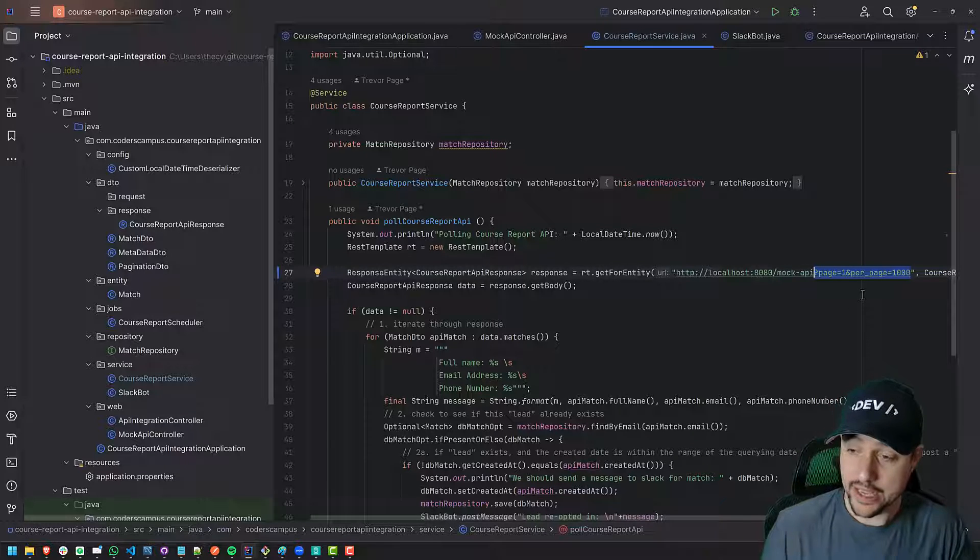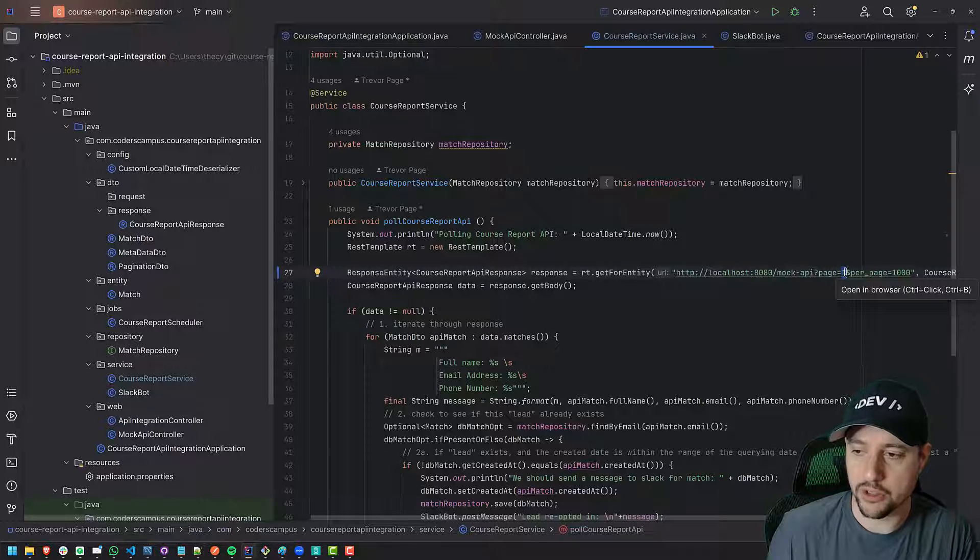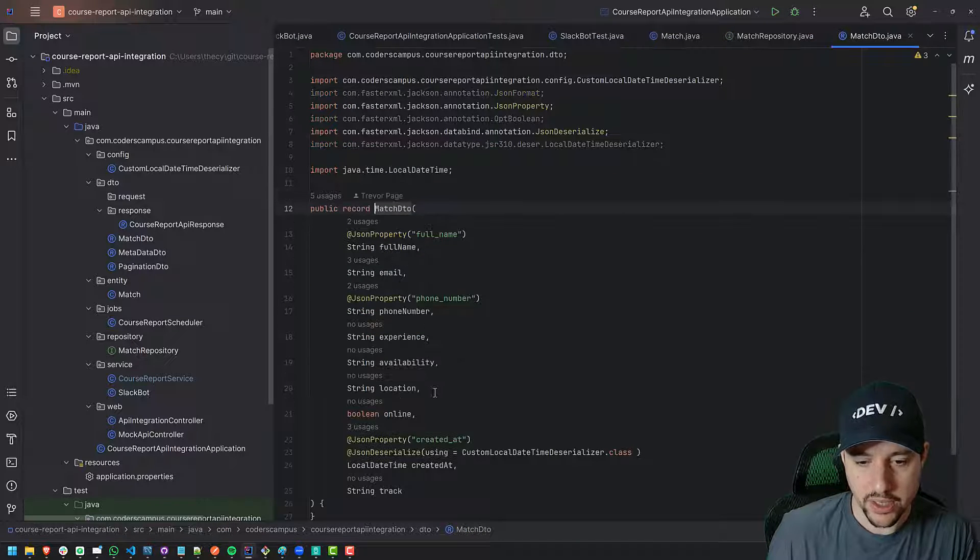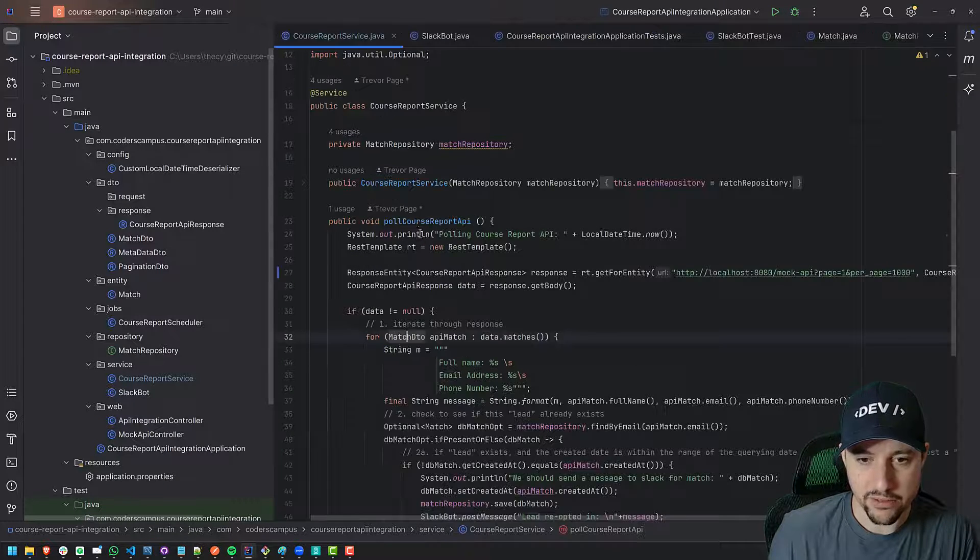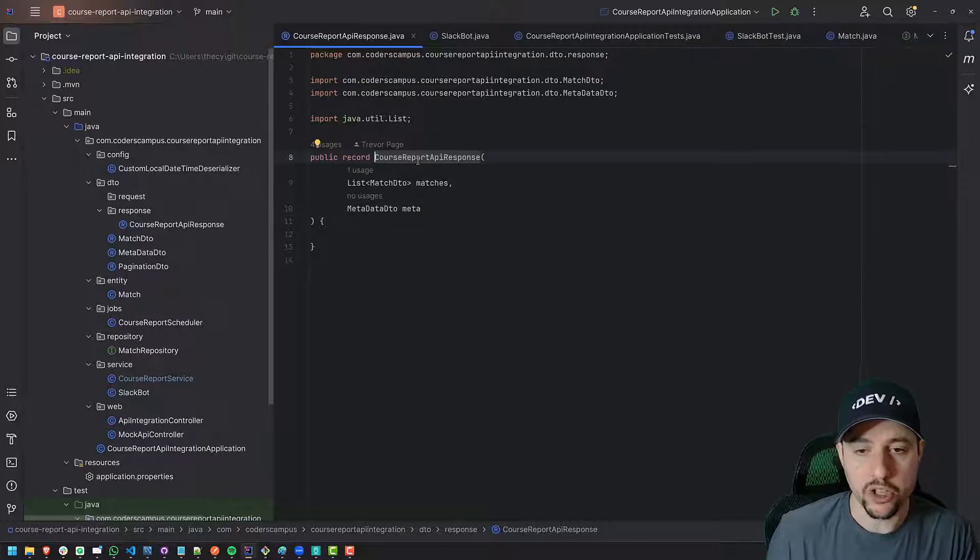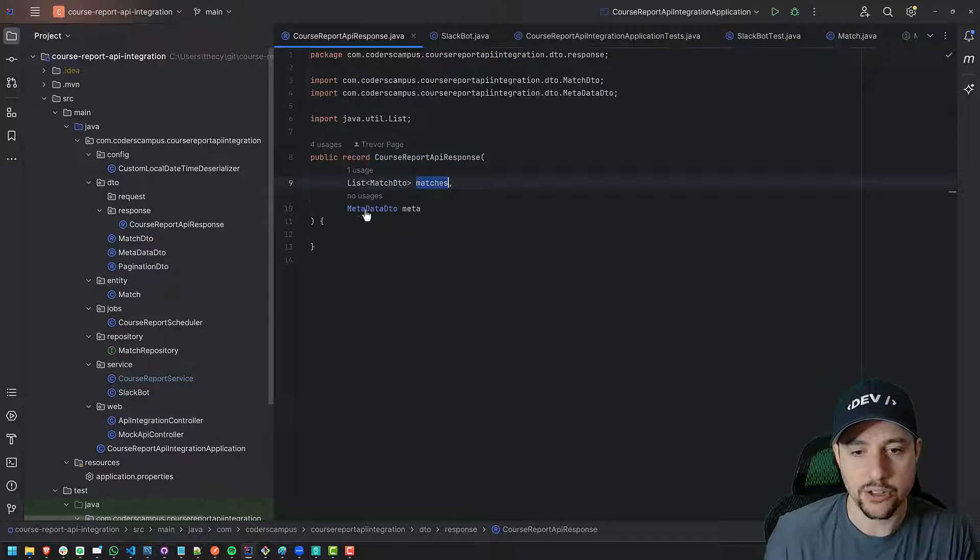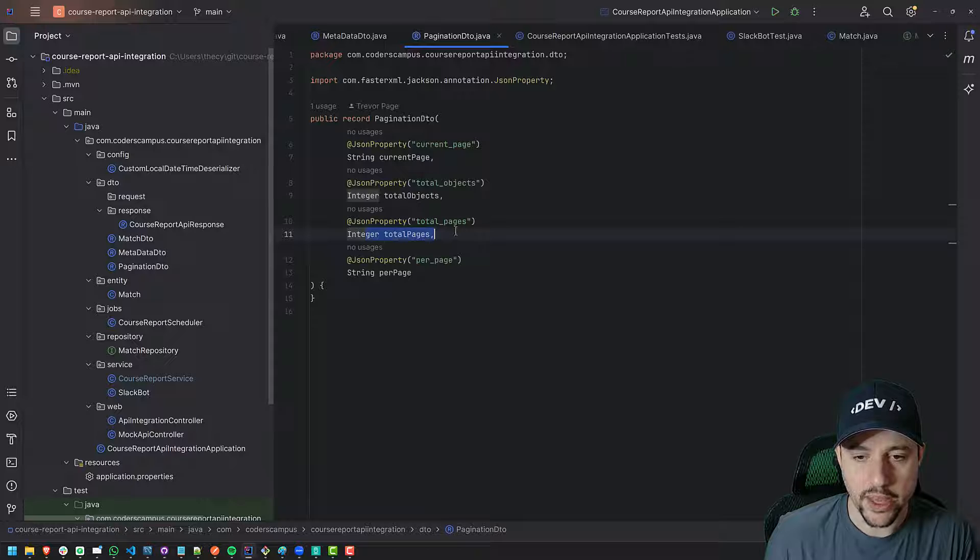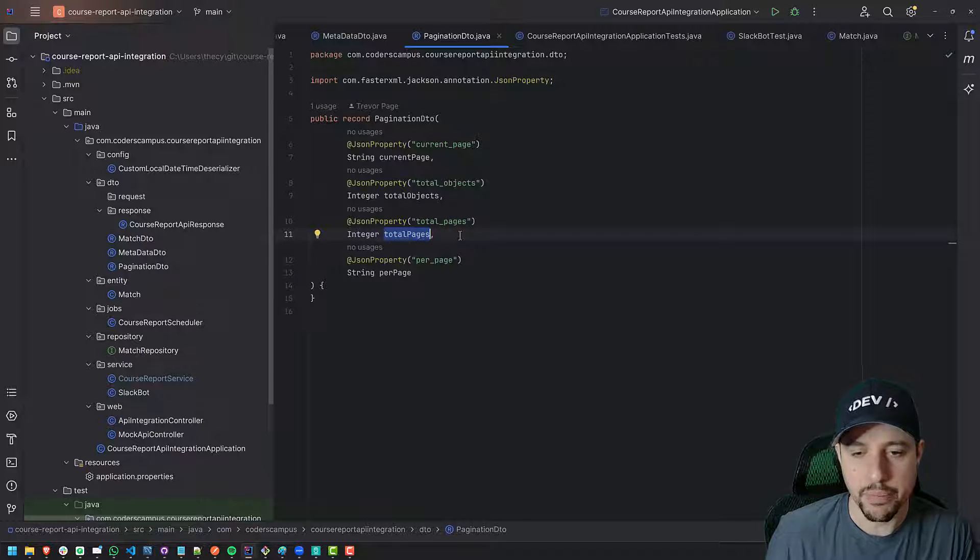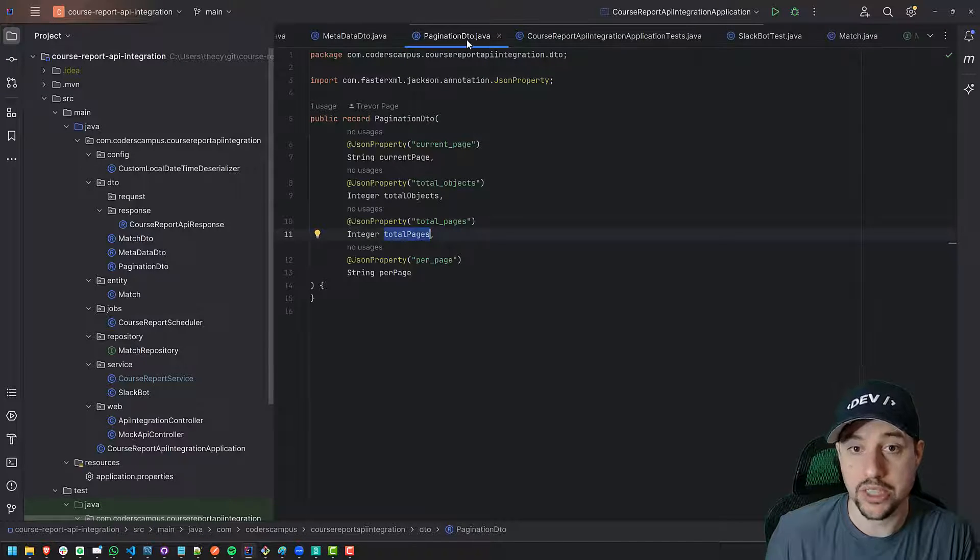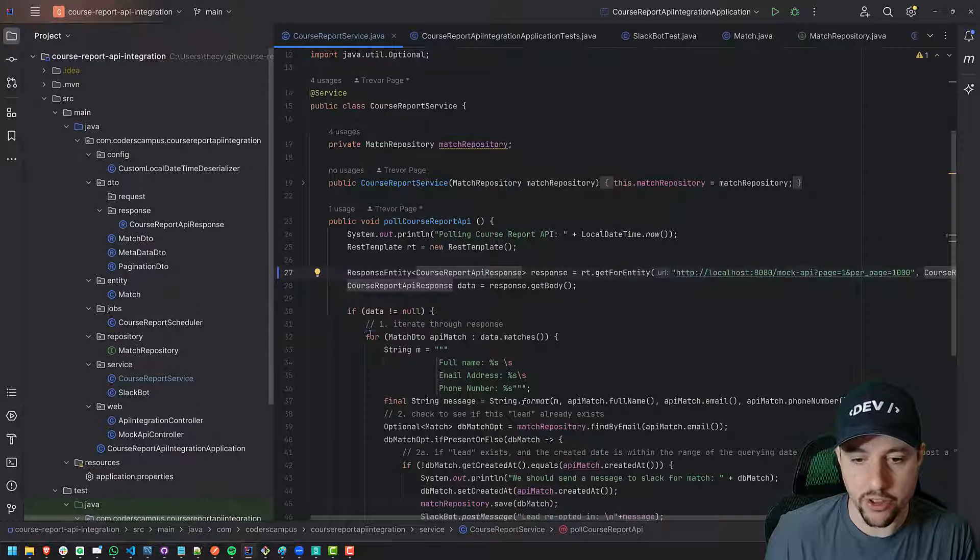If we did get into pagination, if it could potentially return more than one page, then we would have to look at the metadata. So in our match DTO, in the course report API response which has the match DTOs as a list, there's also the metadata. So we would look at the pagination details and say is there more than one page being returned? Because if there's more than one page being returned, then you'll need to deal with that logic.